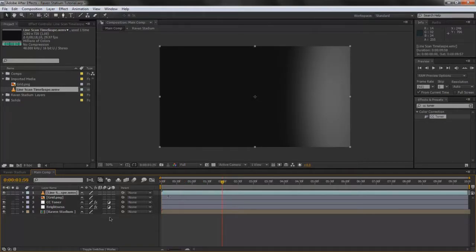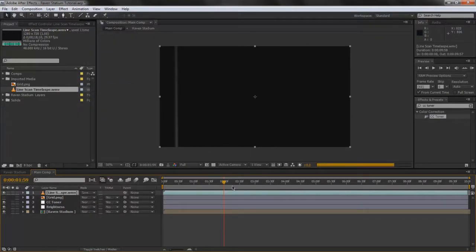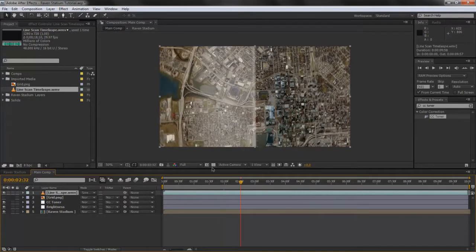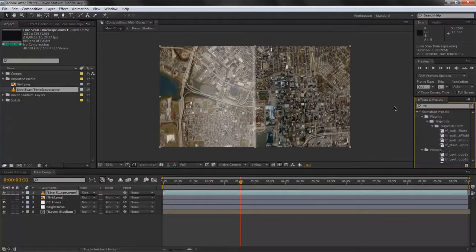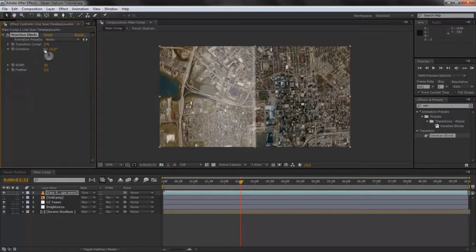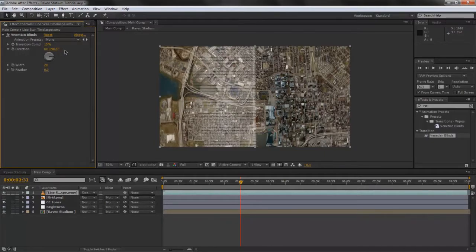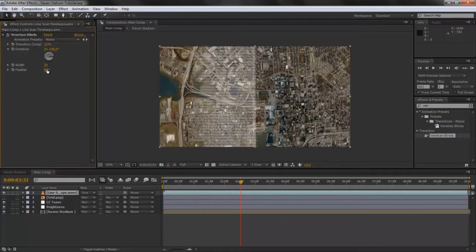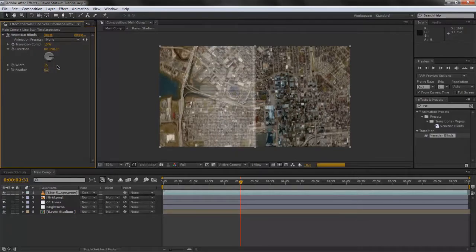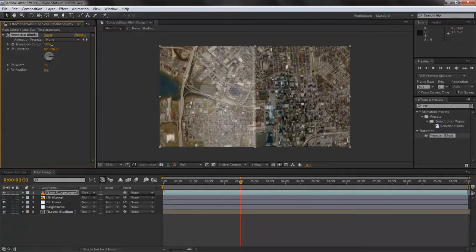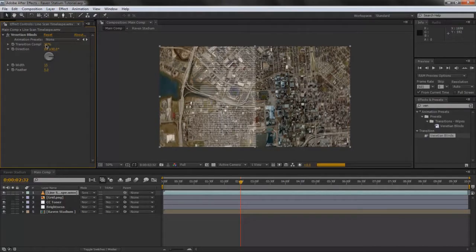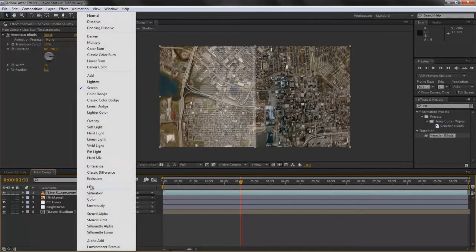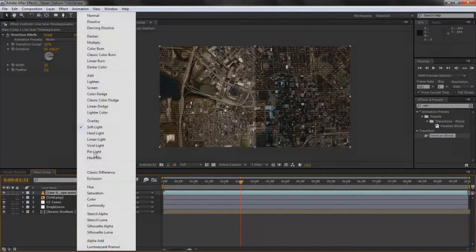Change it to toggle switches, change it to Screen. All right, and then you want to add effects. Type in Venetian Blinds and then add this to it. Make the transition completion about 15%, make the direction 90 degrees. We'll favor that about 5. The width, play with it. 15, 30, 25, 20%. 50% was good.